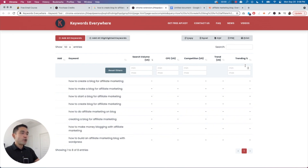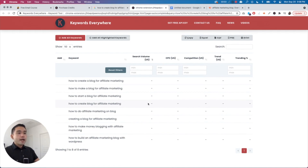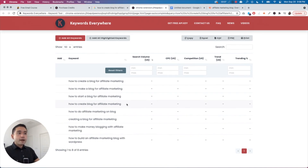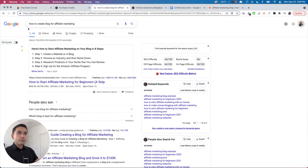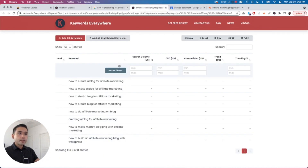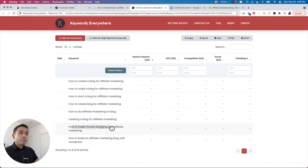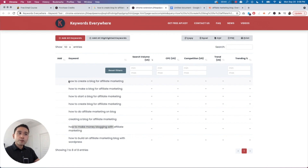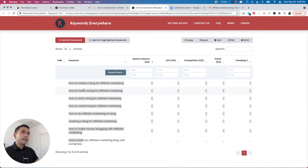You don't necessarily need to pay because the data it shows you might already be good enough. For my search term 'how to create a blog for affiliate marketing,' you can see a lot of related keywords — how to create a blog for affiliate marketing, how to make a blog, how to start a blog, creating a blog, how to make money. This tells me that the term I searched for is a pretty viable term because there are many very similar related keywords.